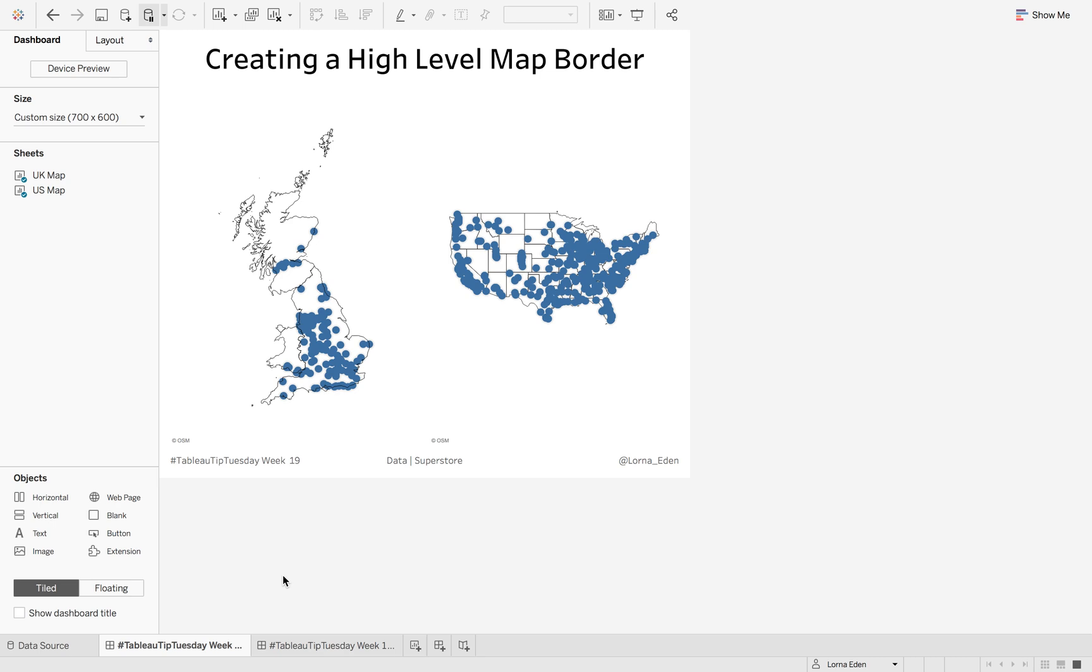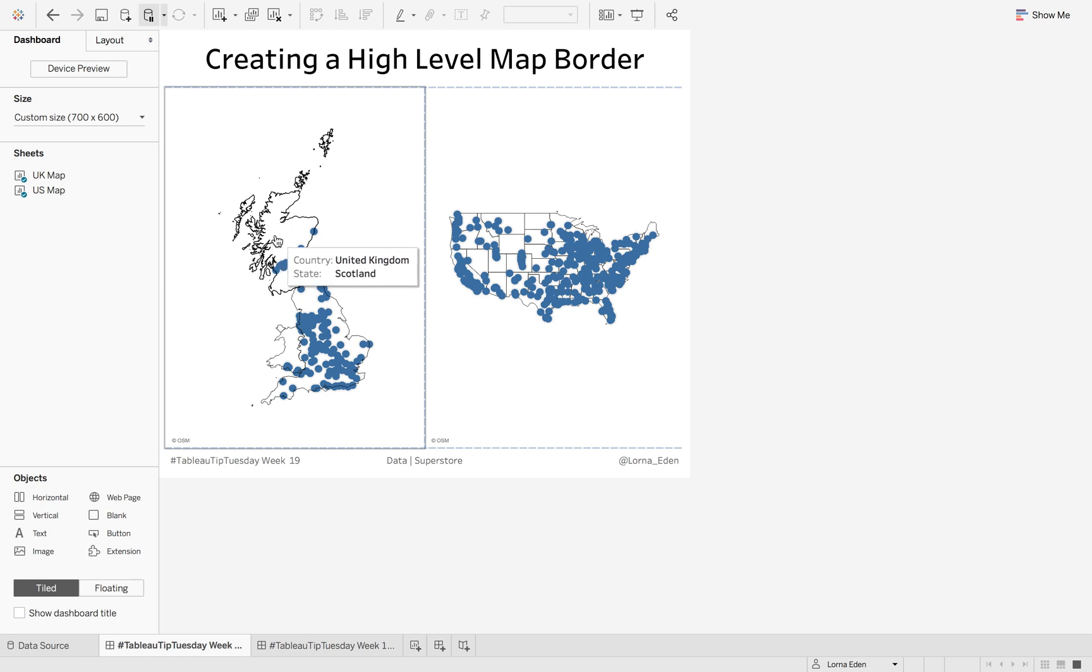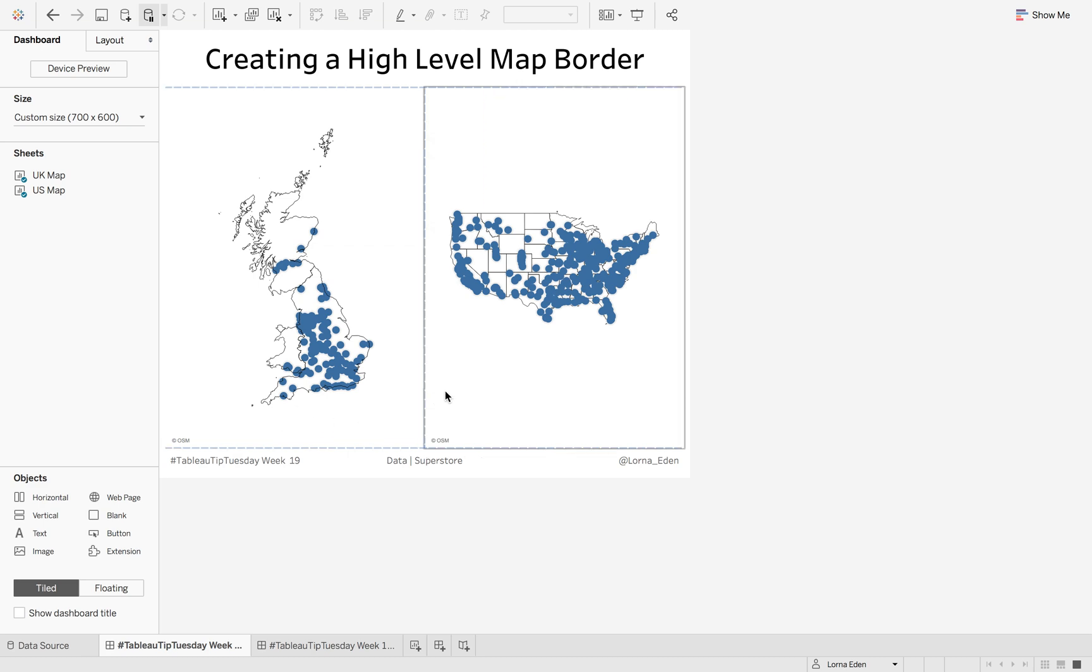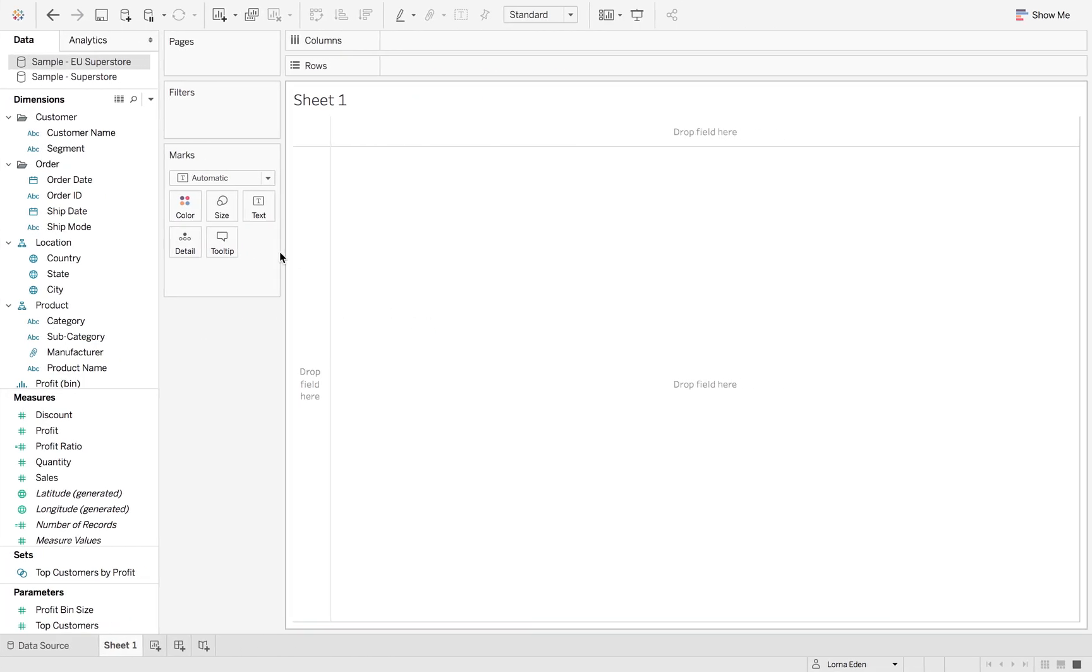This week on Tableau Tip Tuesday I'm going to show you how to create a high level map border. For this, what I mean is you can see that we don't have the rest of Europe approaching the UK and we don't have South America or any of the other surrounding states appearing in our view. How do we do this?